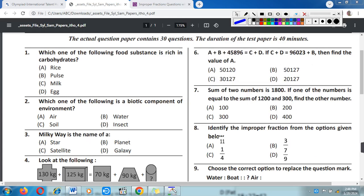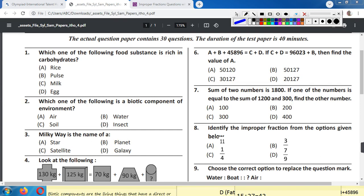Q1. Which one of the following food substances is rich in carbohydrates? A. Rice, B. Pulse, C. Milk, D. Egg. Correct answer is A. Rice. Rice is rich in carbohydrates.